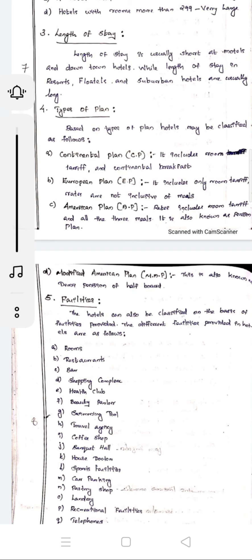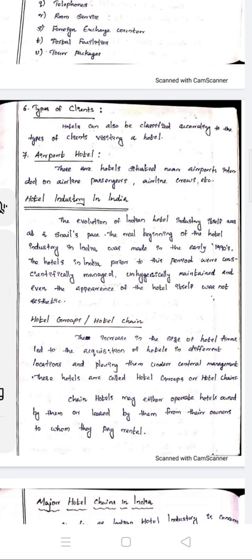Next, sports facilities. There are many sports, games, hockey, car parking facilities, pantry shops, laundry, and recreational facilities. There are many sports in our rooms and homes, also for business classes and hotels. The next one is room services. Then there are foreign exchange and money exchanging facilities. We also have postal facilities. Next are door packages and different types of facilities.